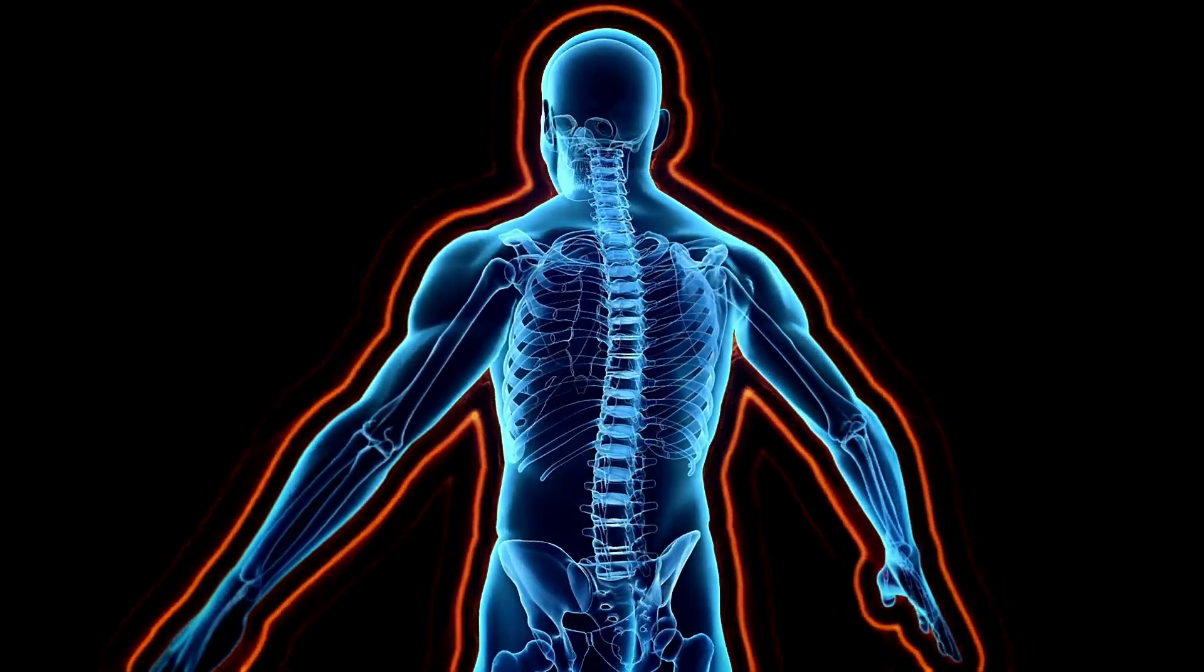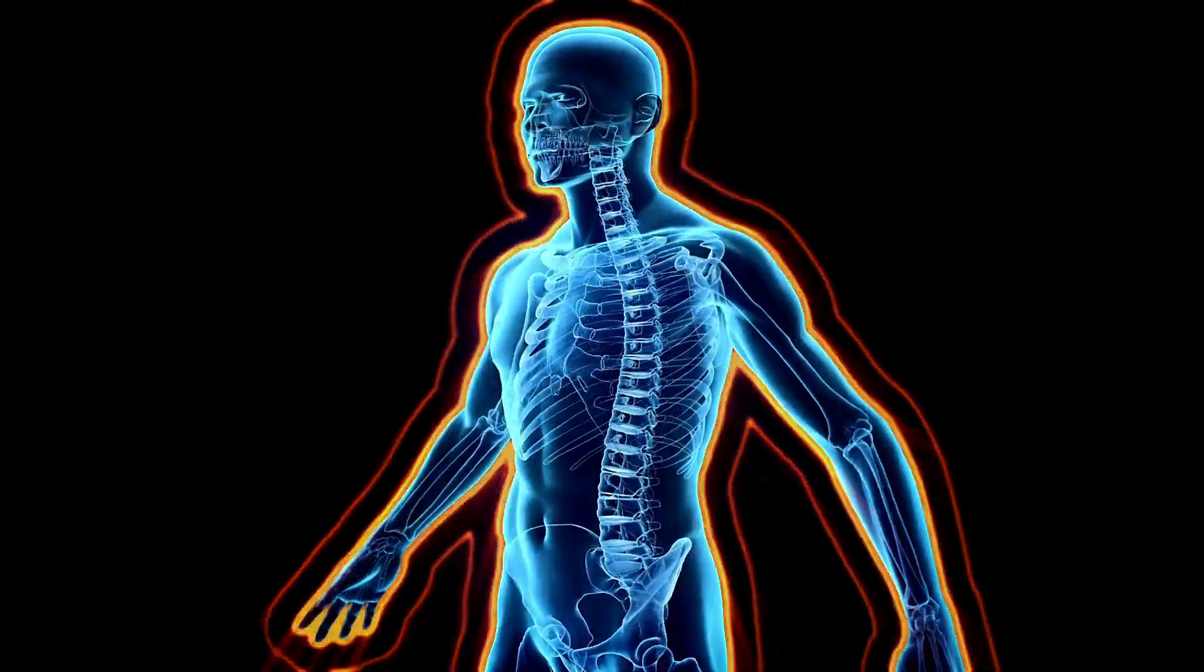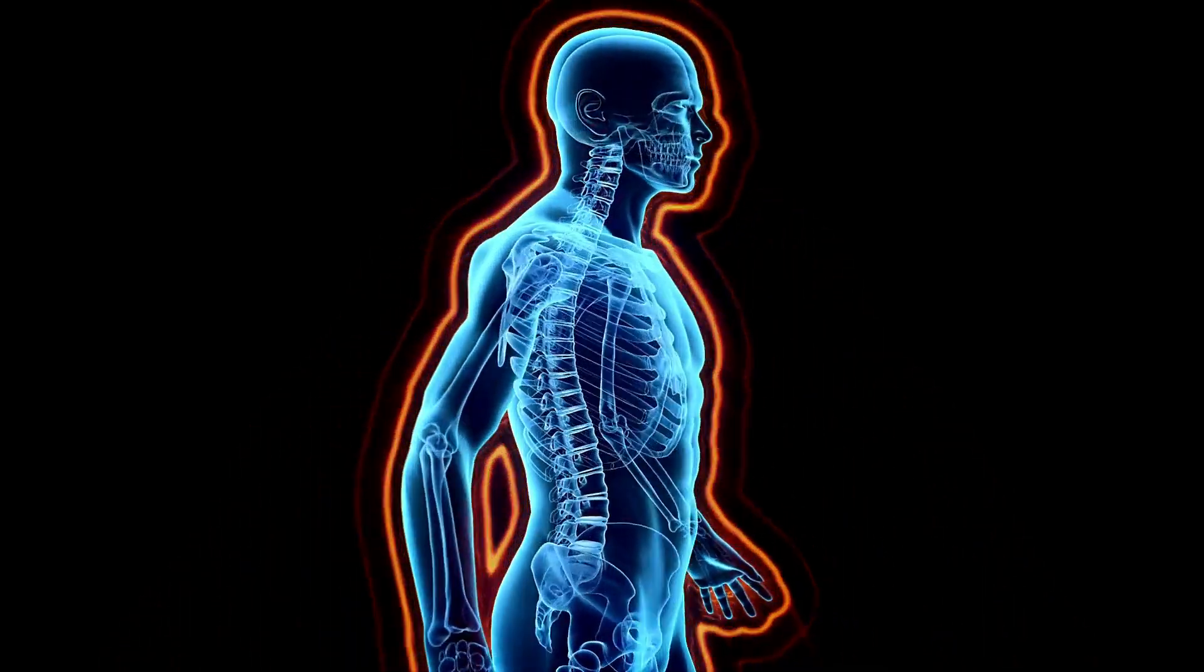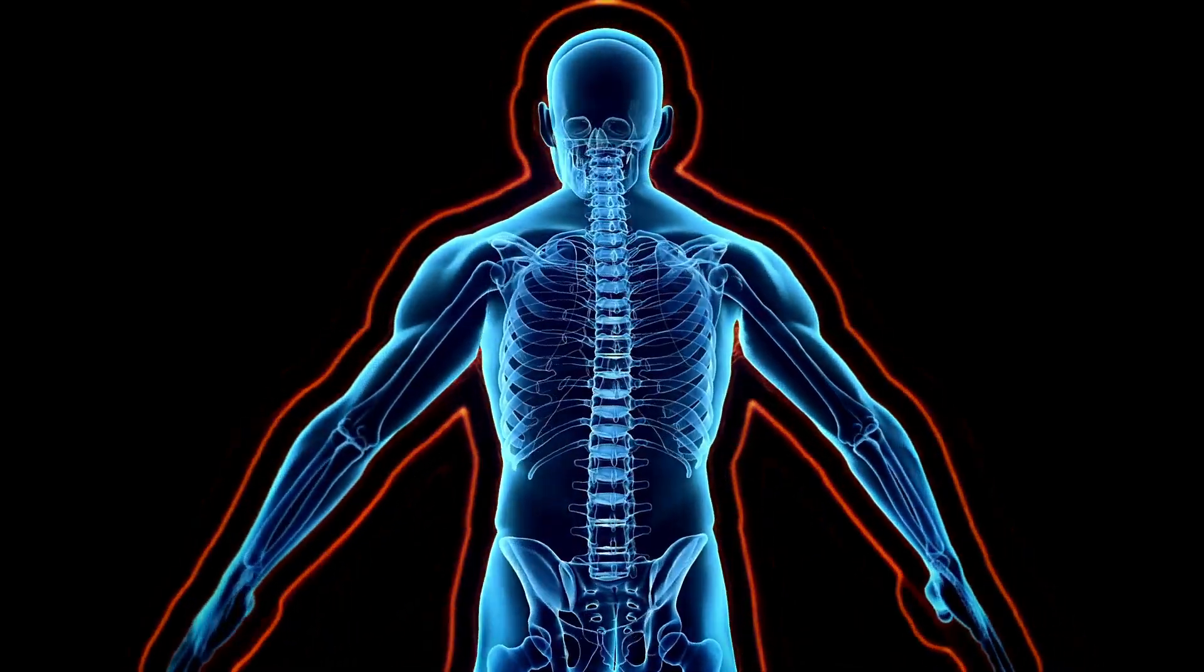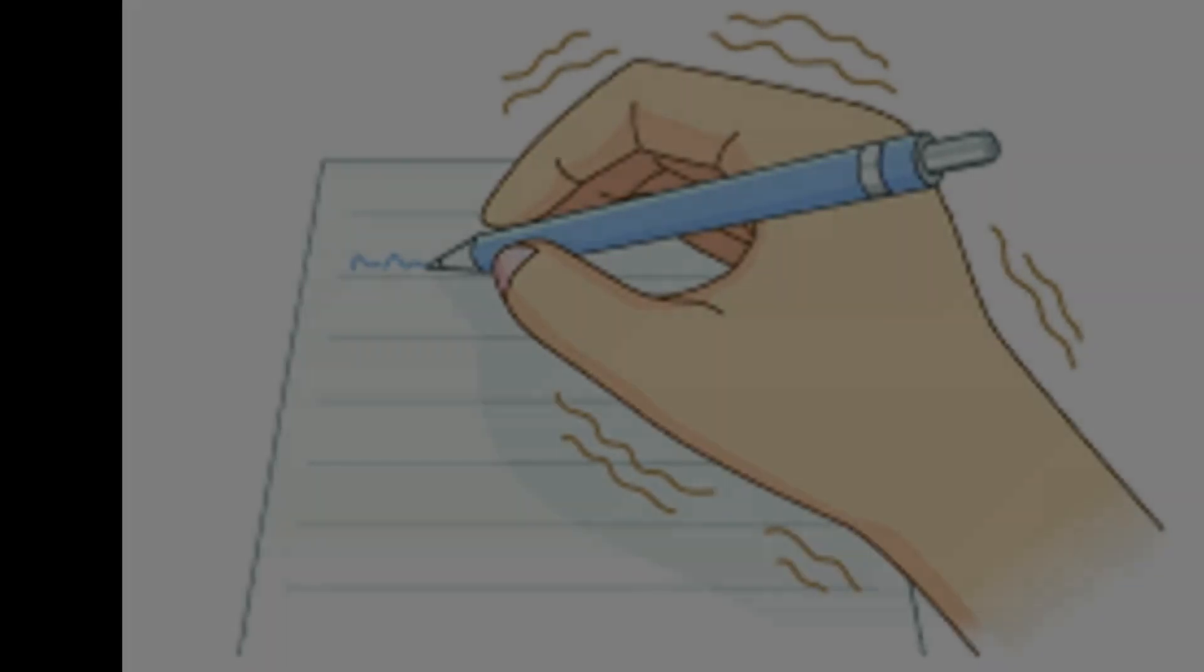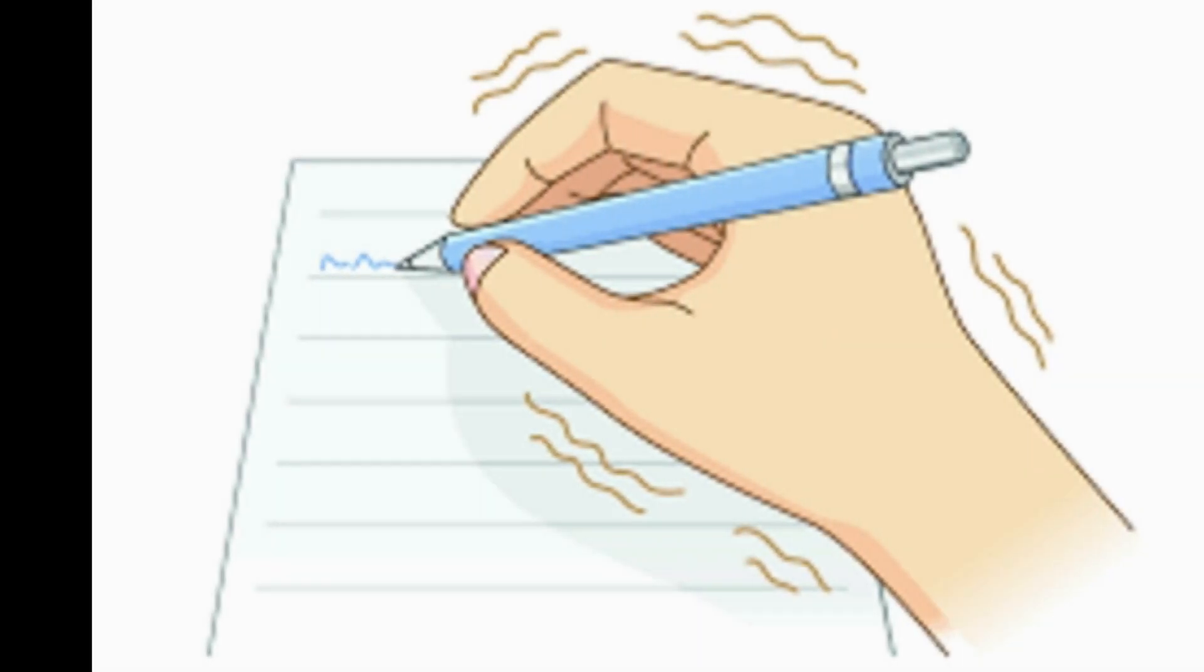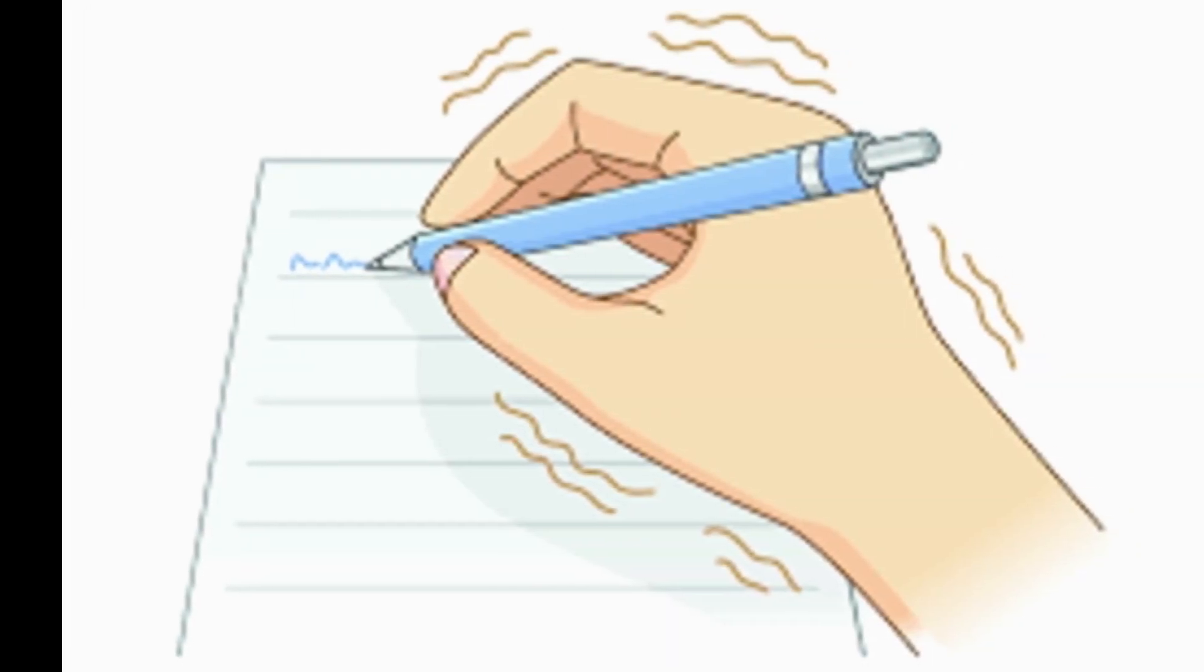Although essential tremor is neurological, it is a distinct disorder and different than Parkinson's disease. Noticeable shaking occurs when using your muscles to hold your limbs up against gravity or moving them from point A to point B.